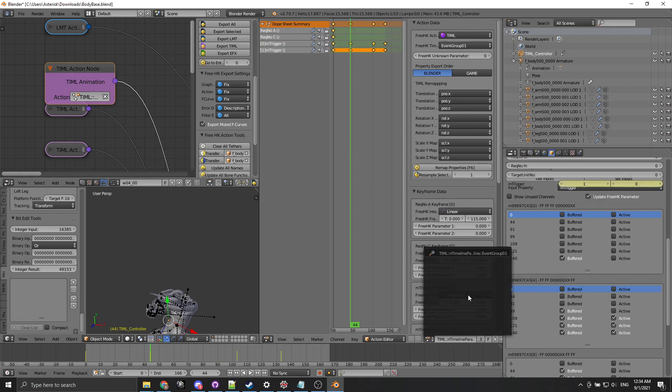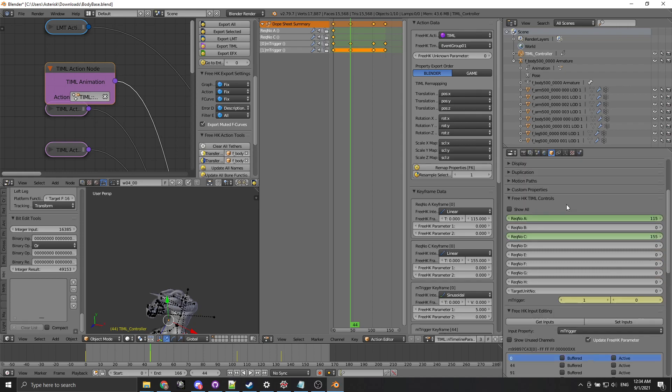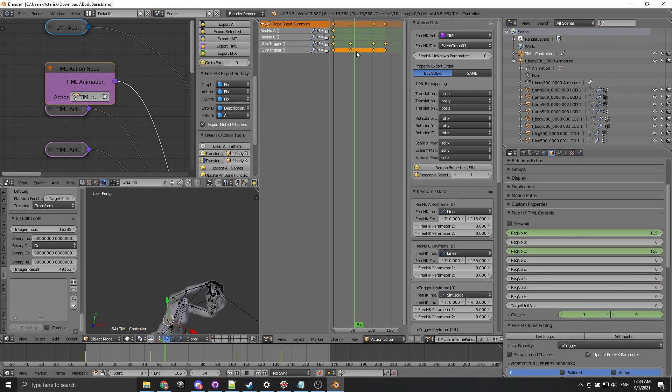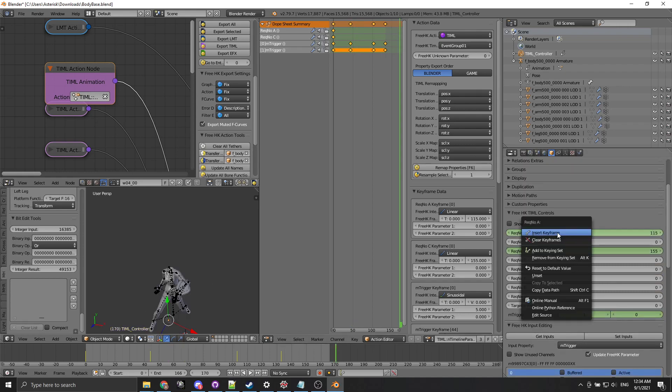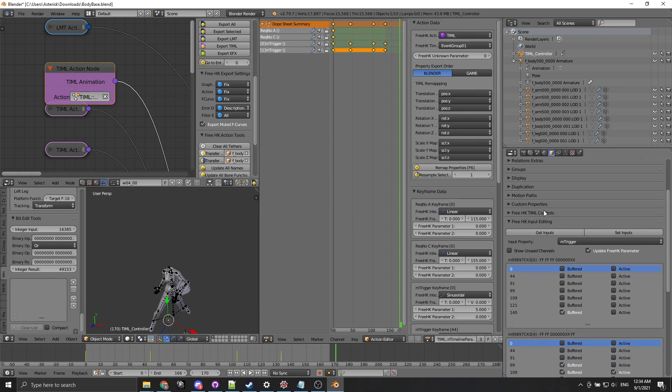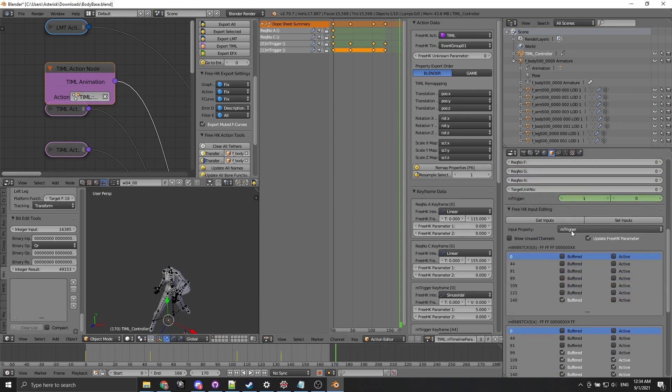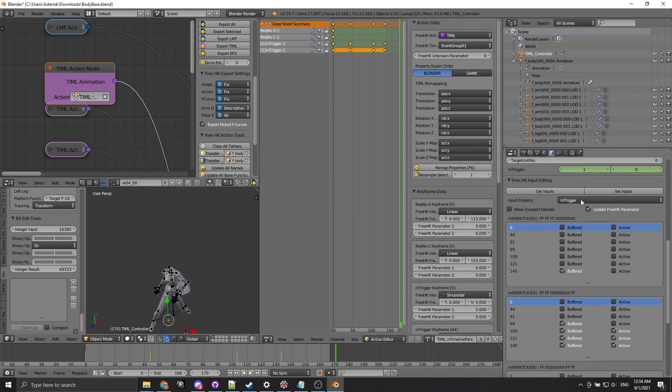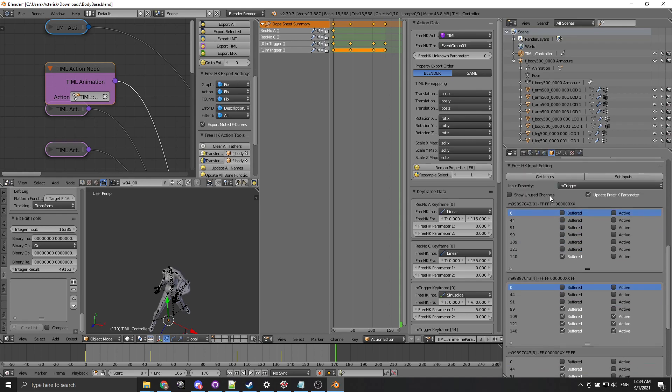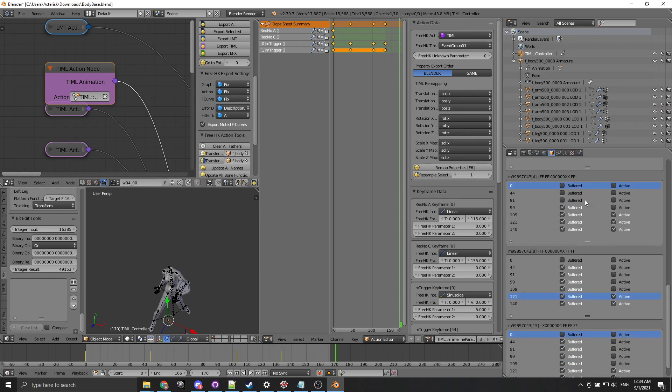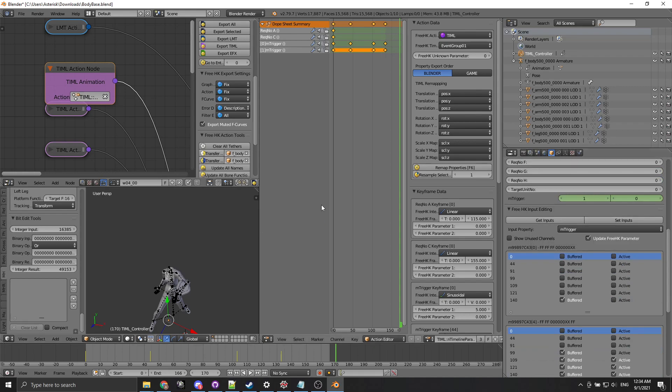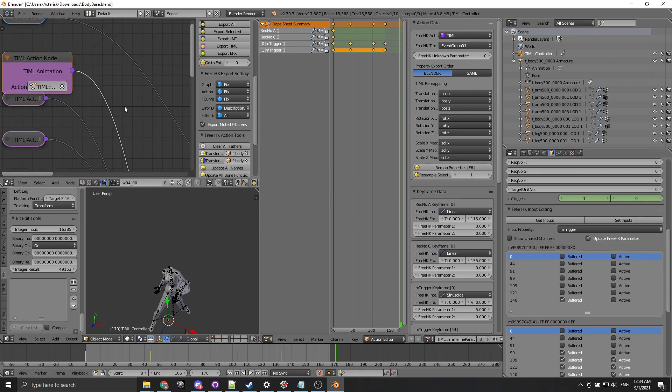In general there's not much more to it. We can keyframe properties by setting the values here right click and then insert keyframe on the value we want to give it at each time. If we have flags we can pull them here for editing and then write them back with set inputs. And that's pretty much it.